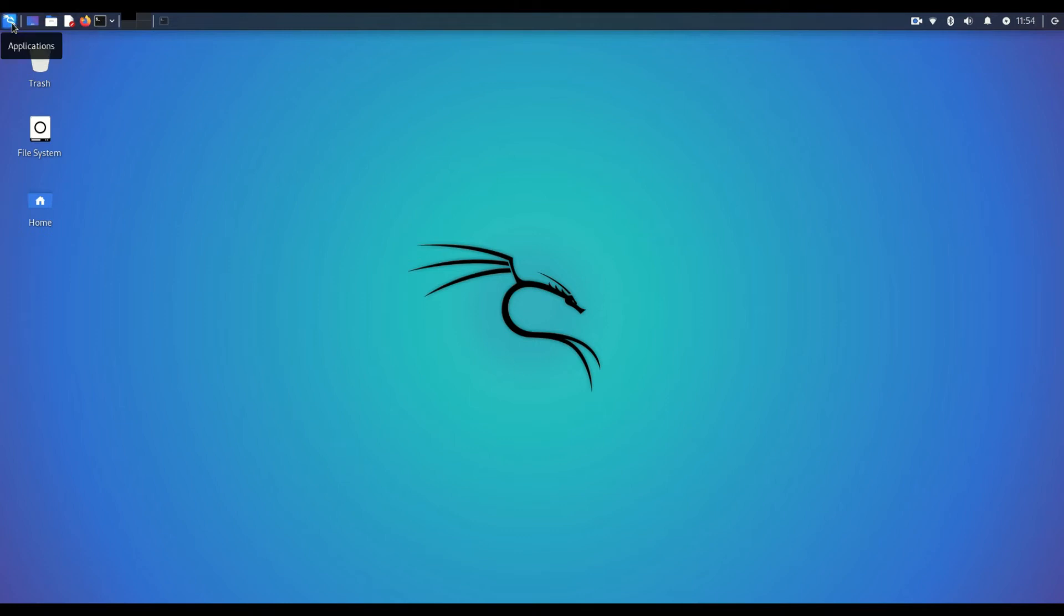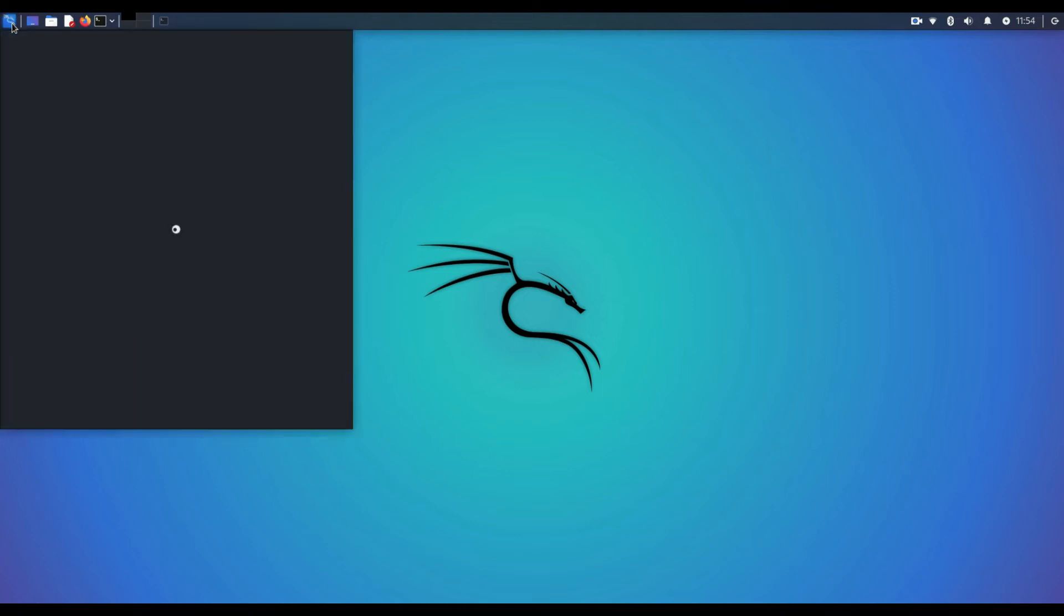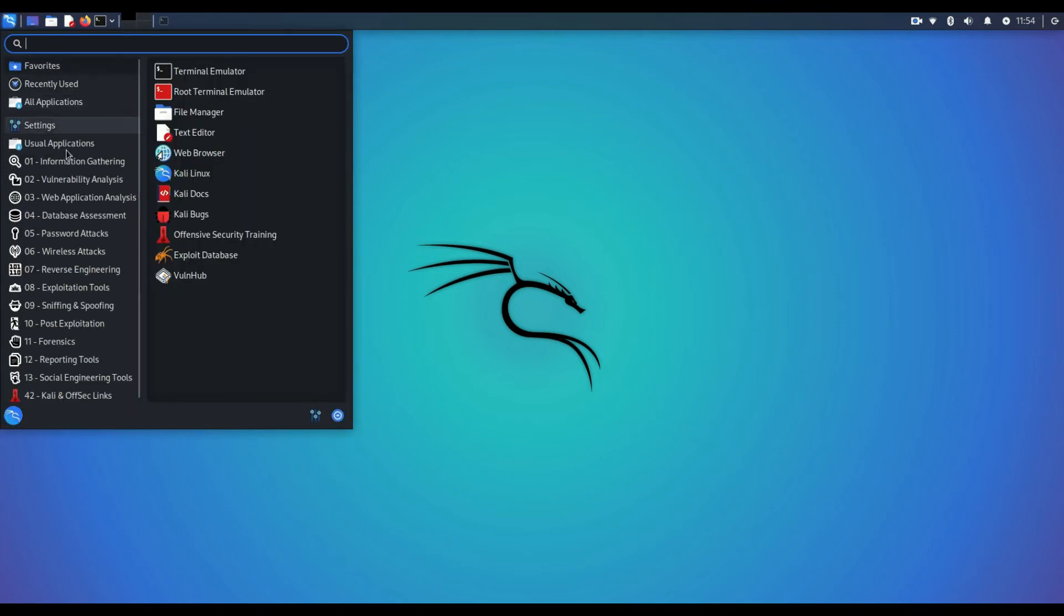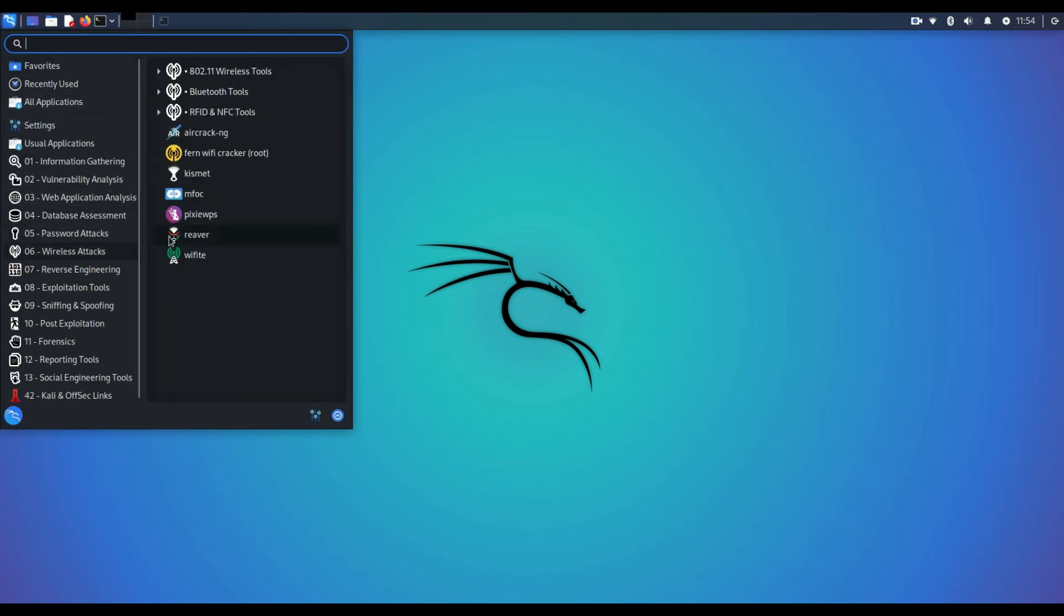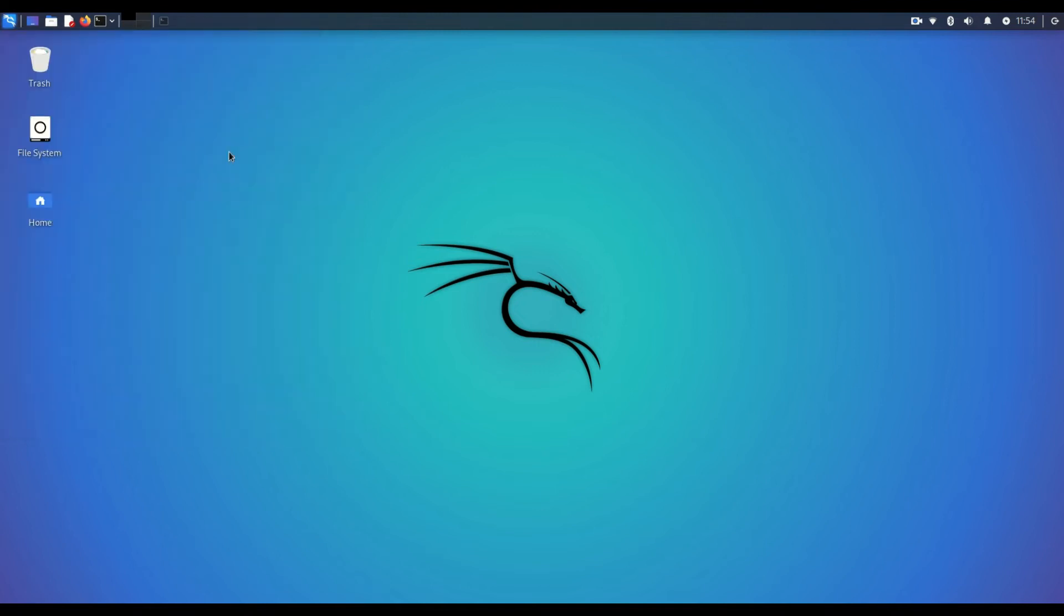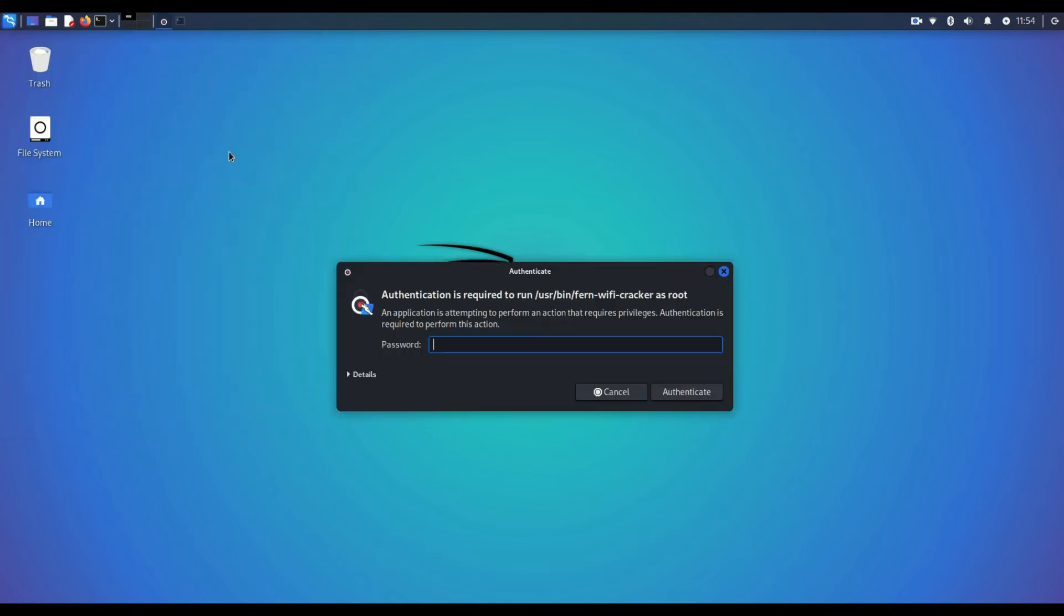You want to go to the applications icon on Kali Linux, then here you want to navigate where it says WiFi attack, then you want to go to where it says Fern WiFi Cracker, just click that.